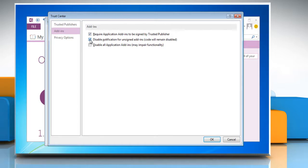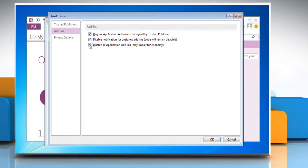This checkbox is available only if you select the Require Application Extensions to be signed by Trusted Publisher checkbox or Disable all application add-ins.